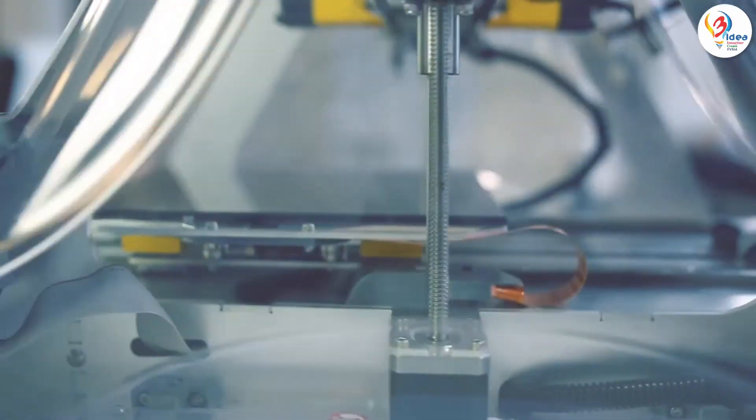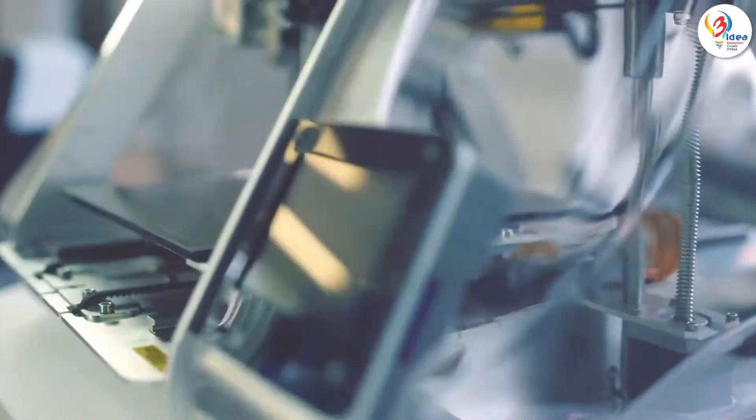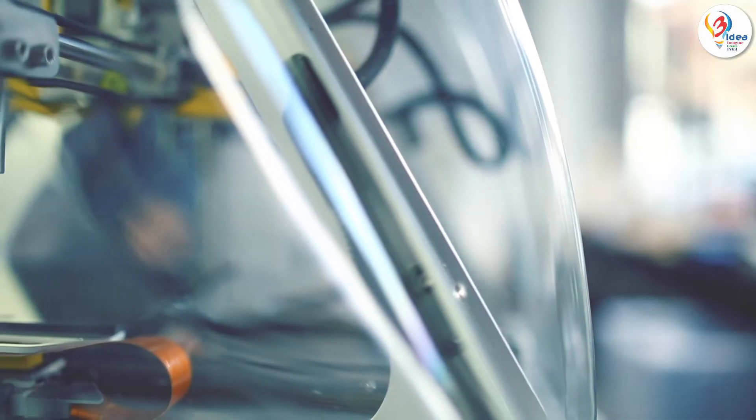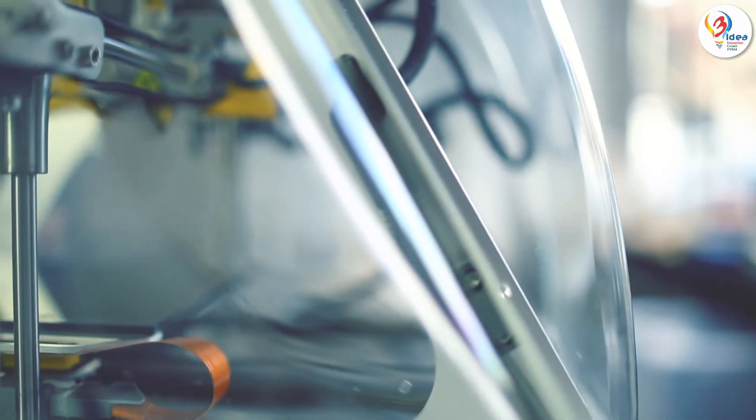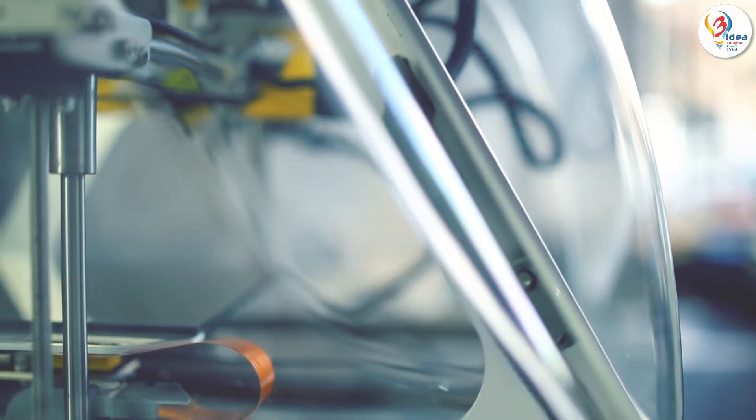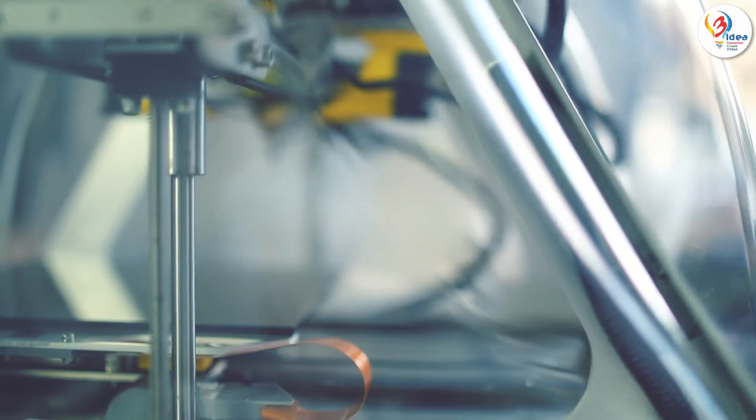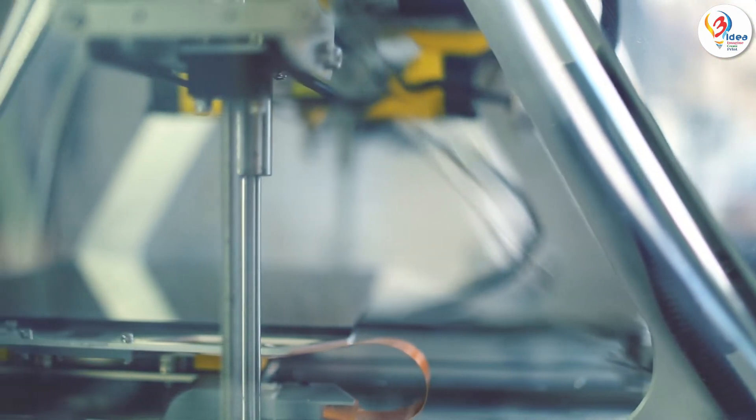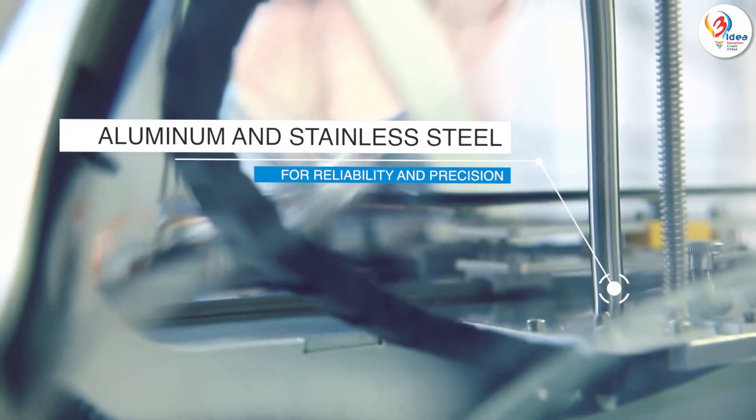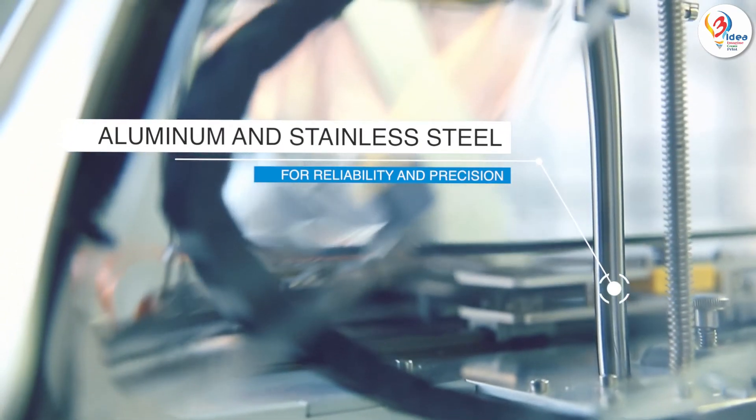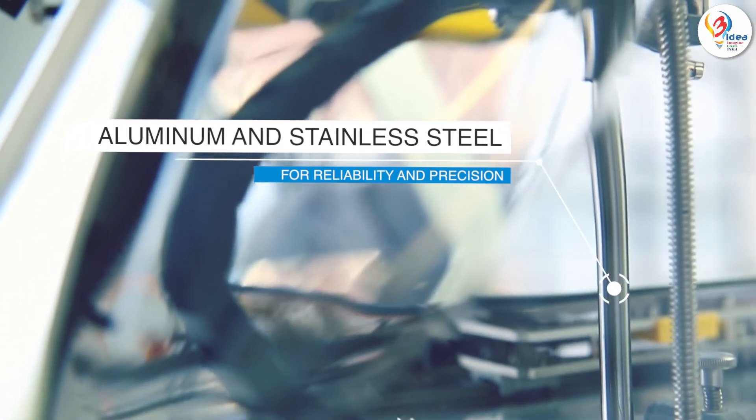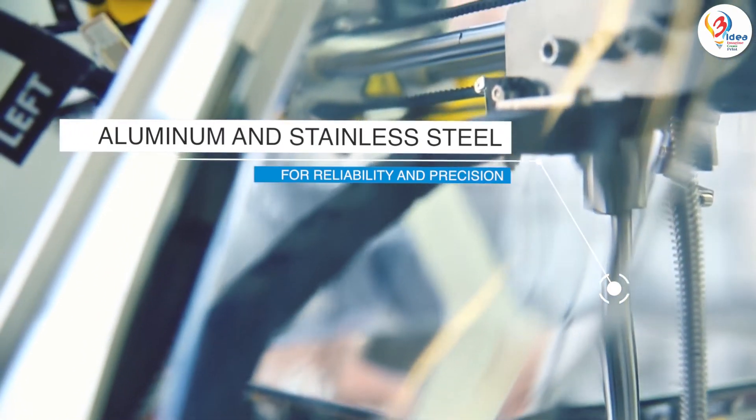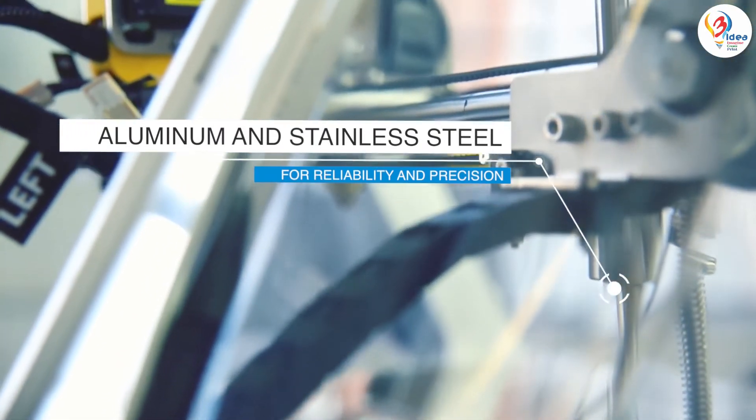When it comes to construction, again, Zmorph is not your typical 3D printer. First of all, Zmorph is built like a tank. The whole machine is made mostly from aluminium and stainless steel.